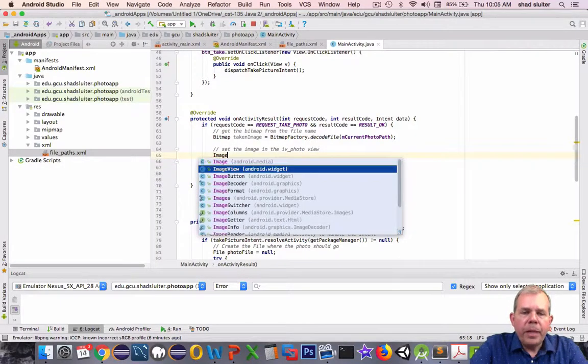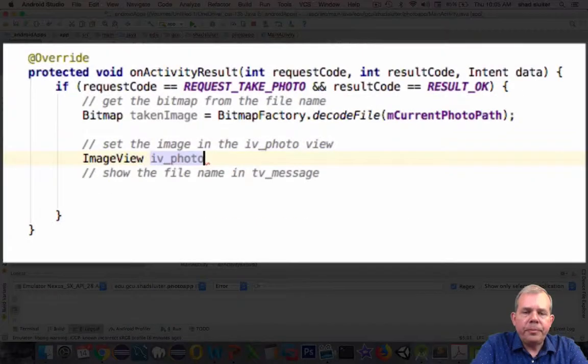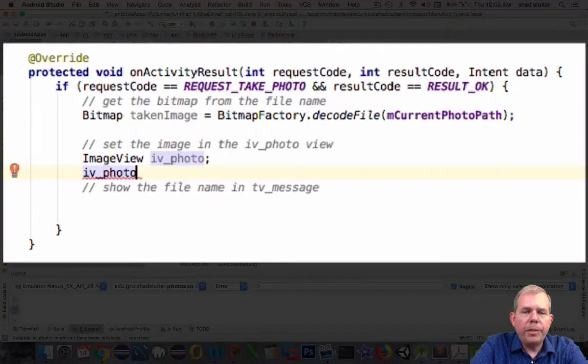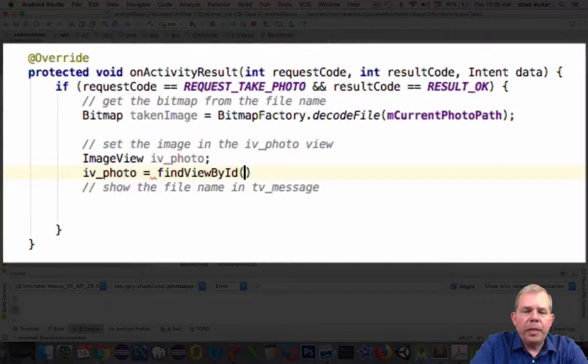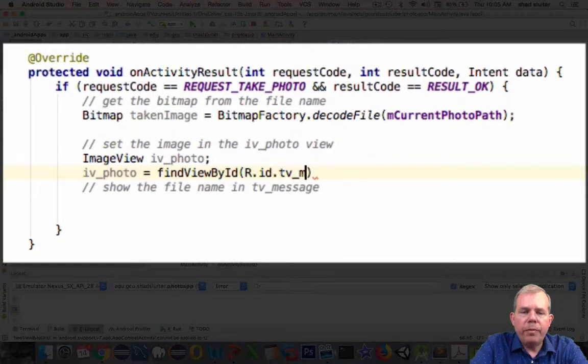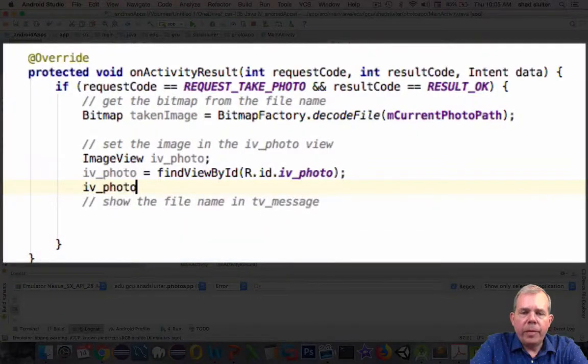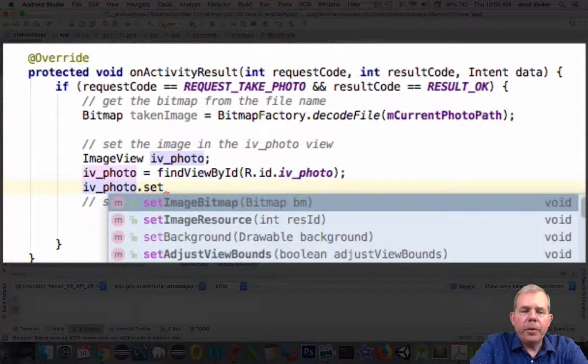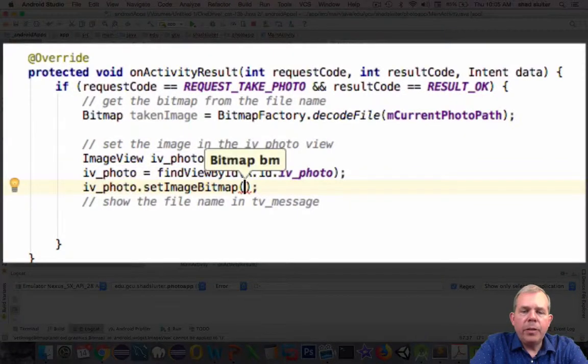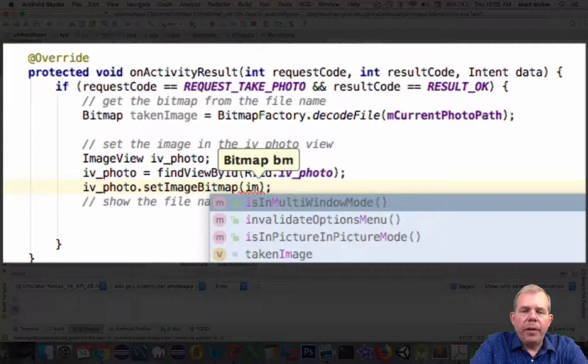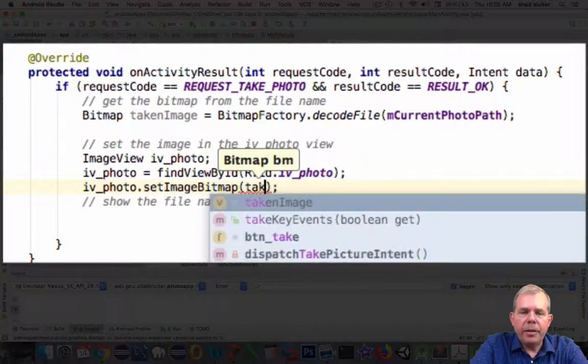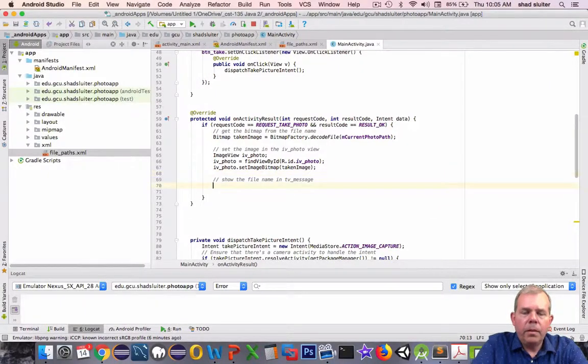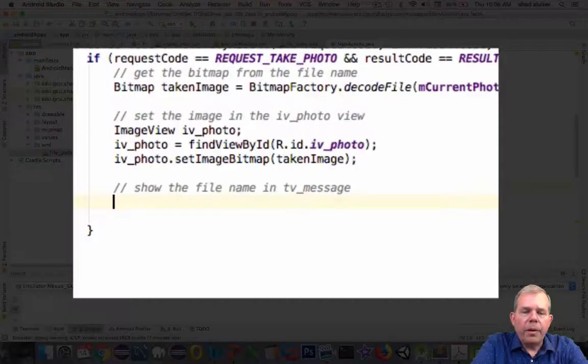Now we want to do an image into the image view. This next section is going to require three statements. First of all, I'm going to get a variable or define a variable called ivphoto. Then we're going to get that value from the layout of what the ID is for this view. Then the third thing is we're going to use the set image bitmap method. That will allow us to assign an image container. This will display the photo.